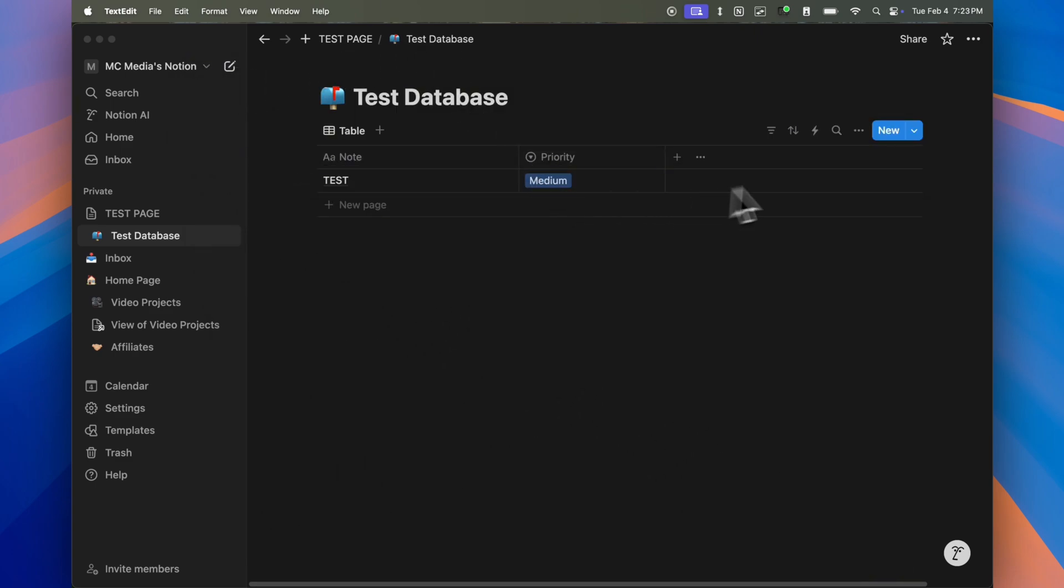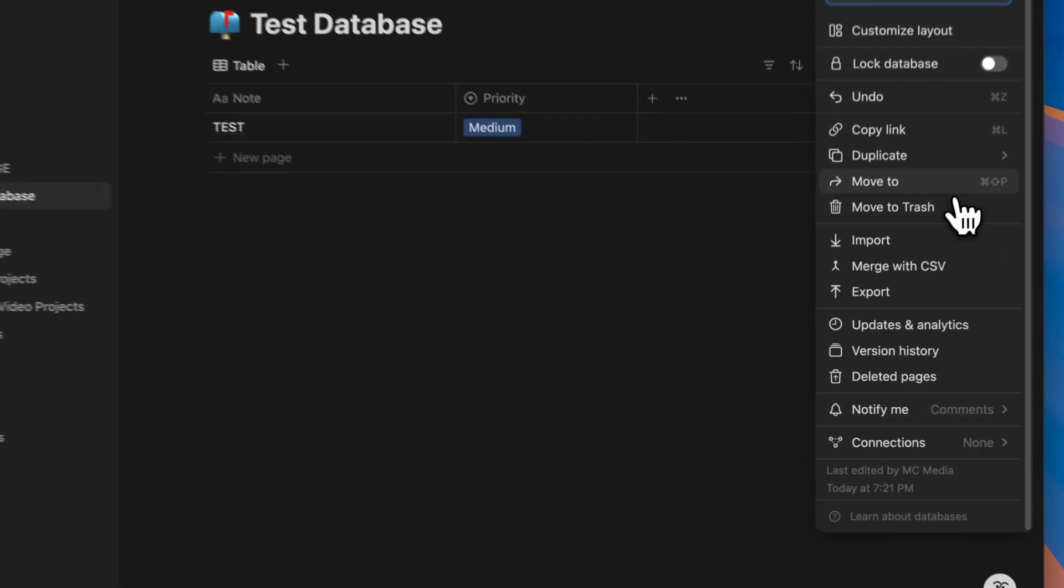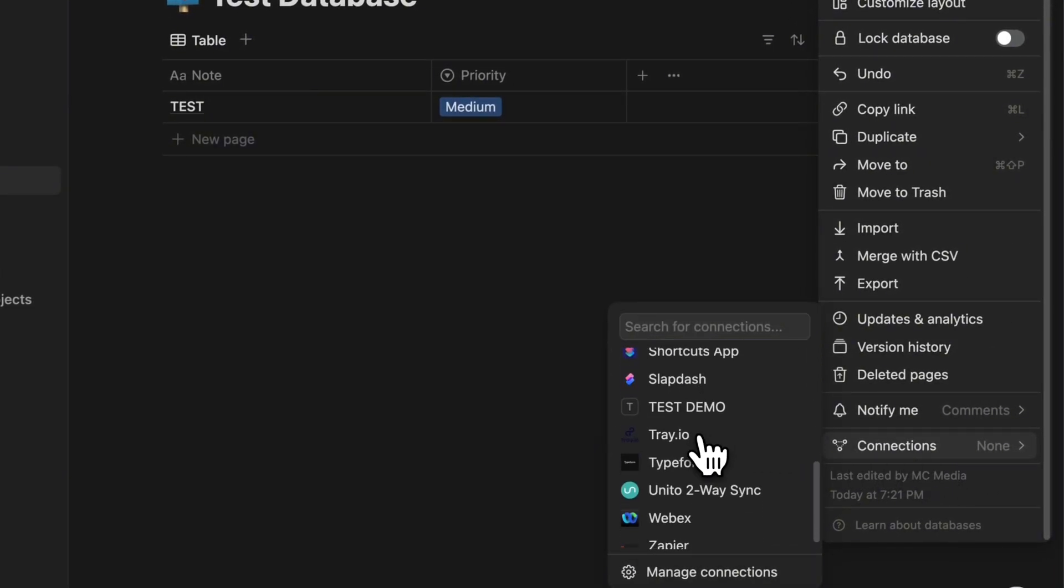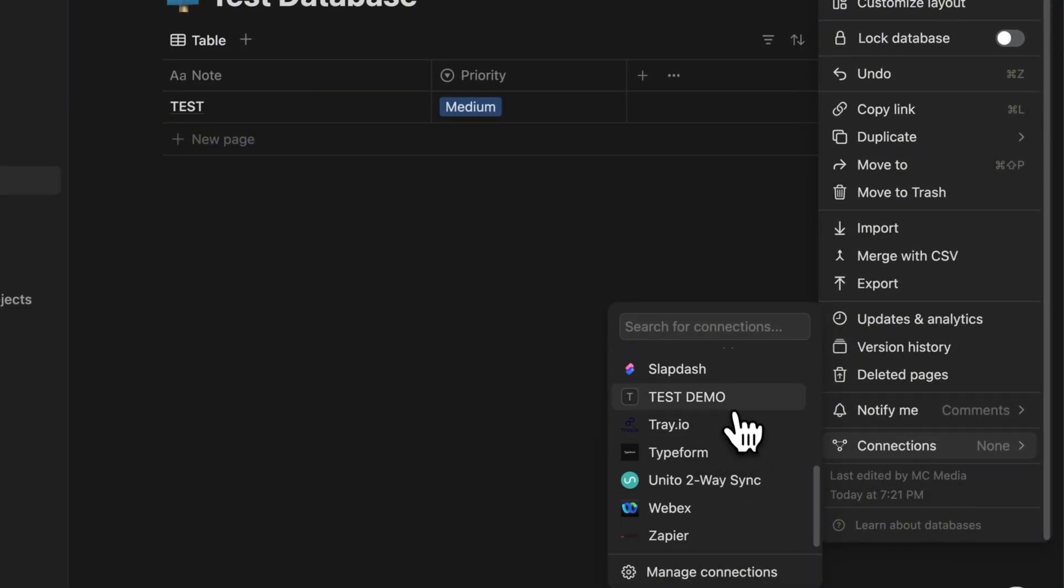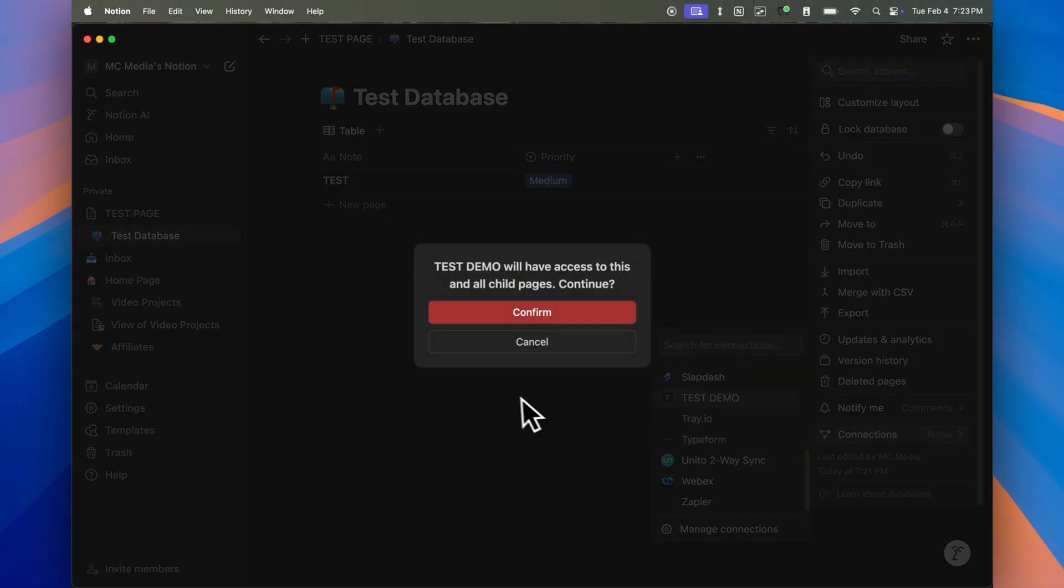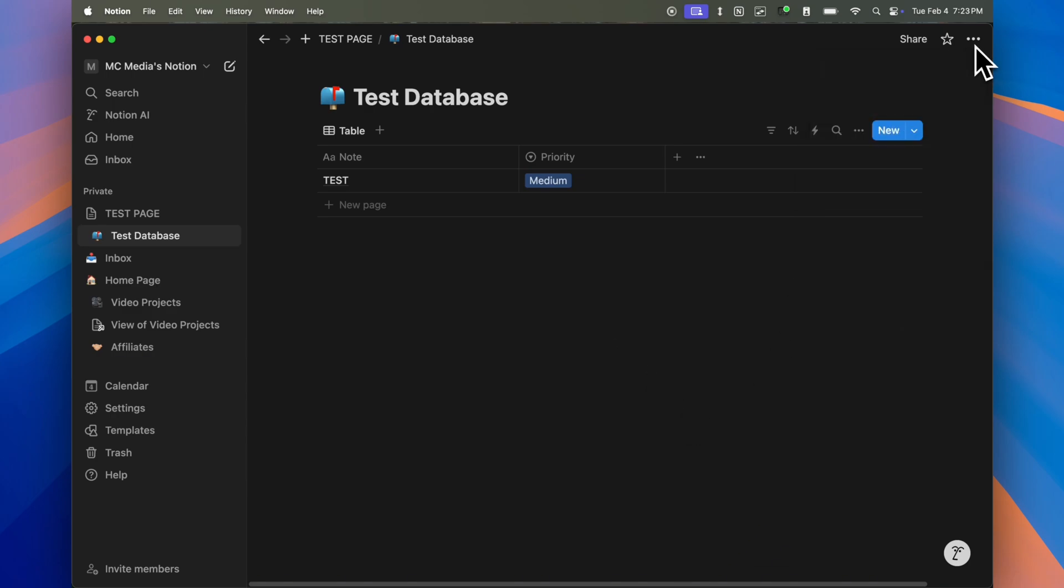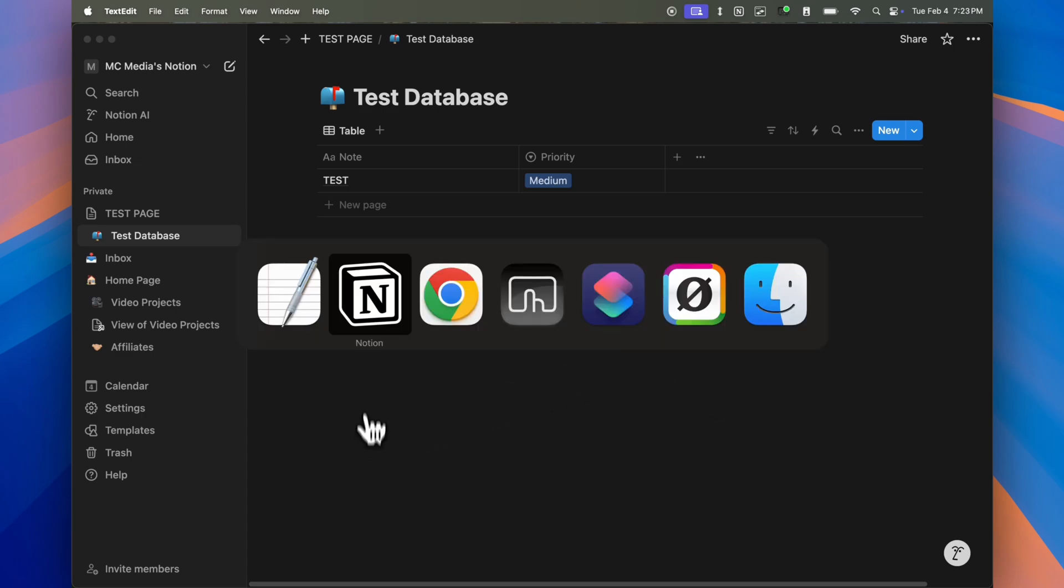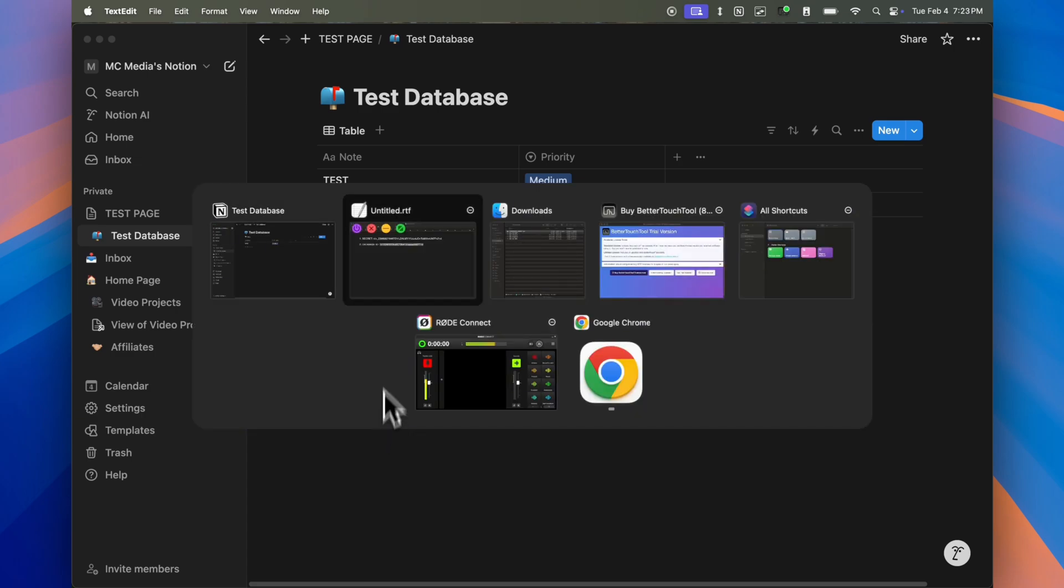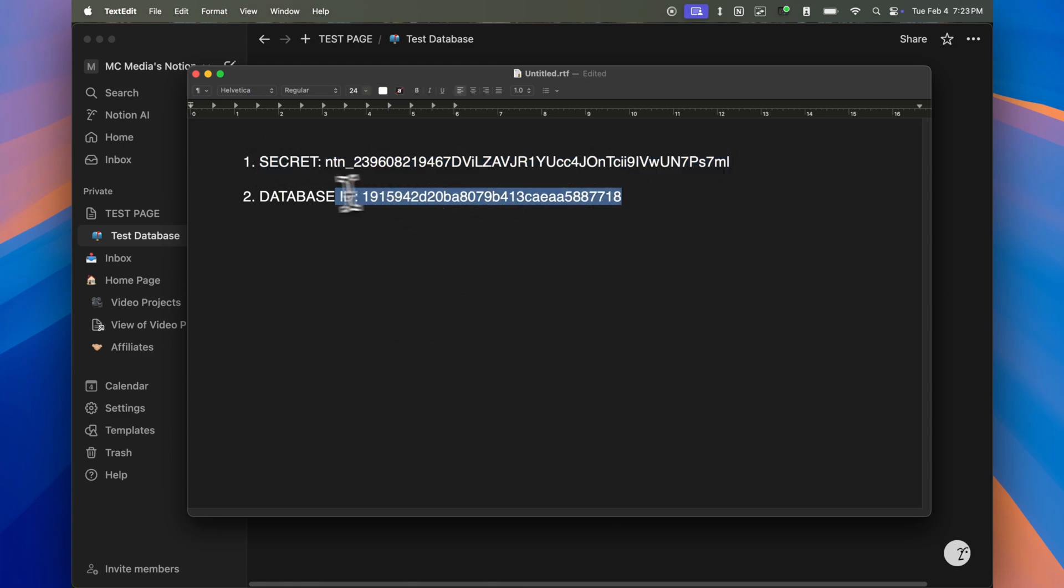The last thing that we need to do here in Notion, very simple, is within this database. Again, I'm going to click on the three dots. I'm going to go down here to connections and I want to make sure I enable the integration that we just created a few moments ago for this database. In my case, it's called test demo. So I'm going to hit and enable it. It's going to ask me to confirm. I'm going to say yes. And now it's been enabled. So those are the two things really that you need to copy to a notepad, but in total three steps that you need to do in Notion. So you need to get this integration secret, get your database ID, and then enable that database for your connection.